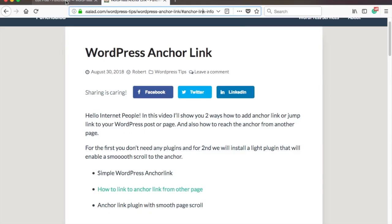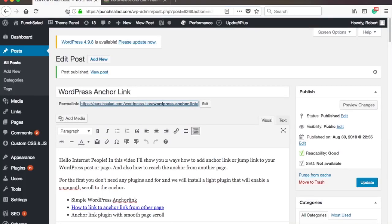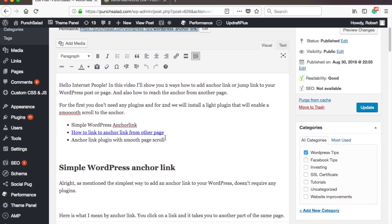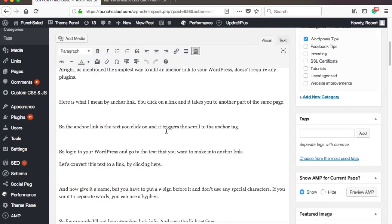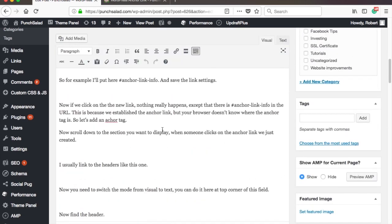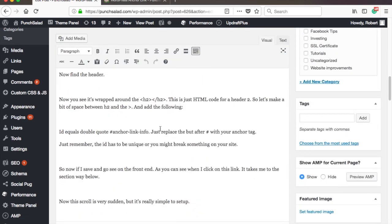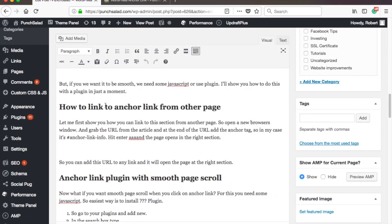So let's add it. Now scroll down to the section you want to display when someone clicks on the link we just created. Highlight the text. I usually link to the headers, like this one here, I think this one is h2.